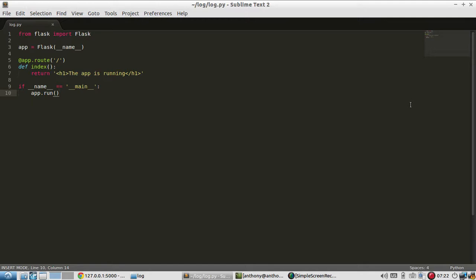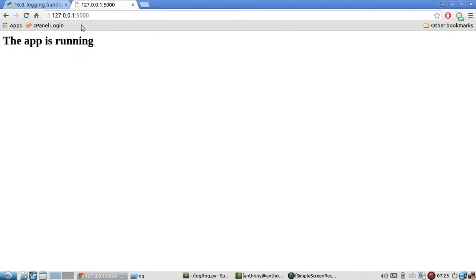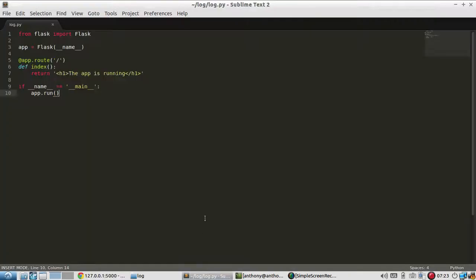So this isn't enabled by default. You have to add something to your Flask app to do this so that's what I'm going to show you here. So right now I have this really basic Flask app running. It's not in debug mode and I have the page open.